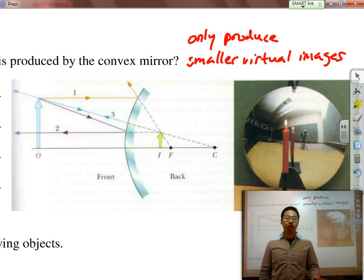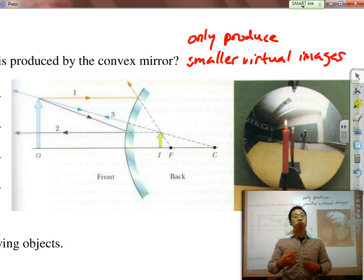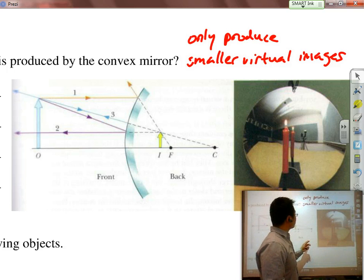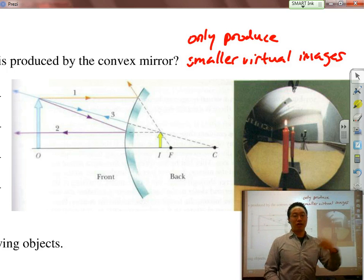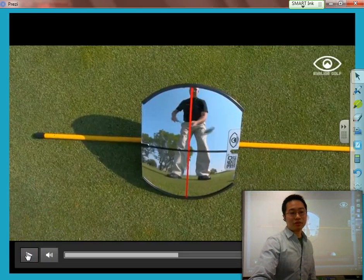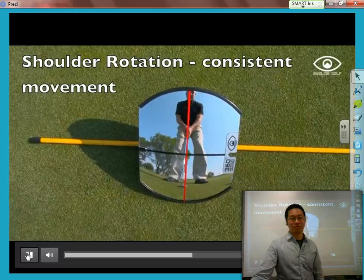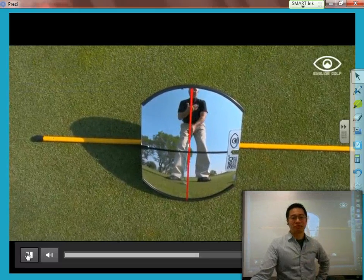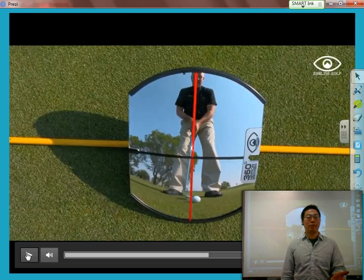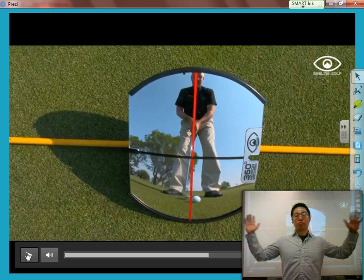Think about the security mirror in a store or locker room. Whenever you look at yourself in a security mirror, you always see a smaller version of yourself. But it gives you the opportunity to see all the surrounding area around you. Convex mirrors are great for seeing wider areas. We can see this with an example of a golf pro — because the mirror is curved, he can see much more around him than with a regular flat mirror. The image of the person is smaller and upright, which means it is virtual.